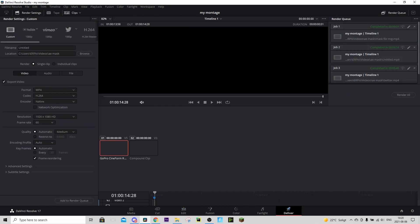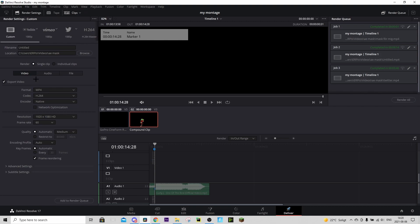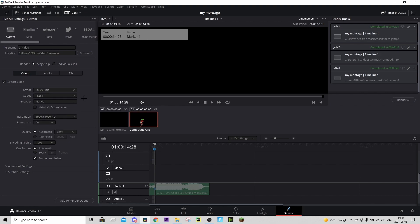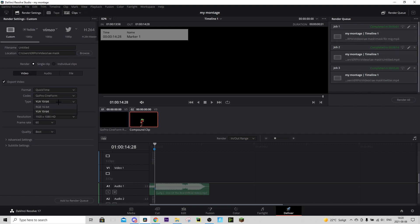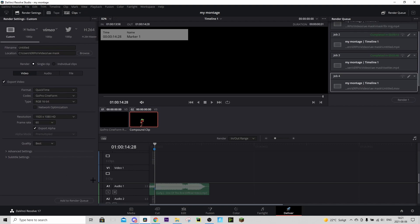Go to the Delivery tab. Set your file name and output location. Change the format to QuickTime — you may need to scroll down. Change the codec to ProRes. Change the bit depth to RGB 16-bit. A box called 'Export Alpha' should appear — tick that box. Then press 'Add to Render Queue' and press Render. It should render quickly since it's just one clip.